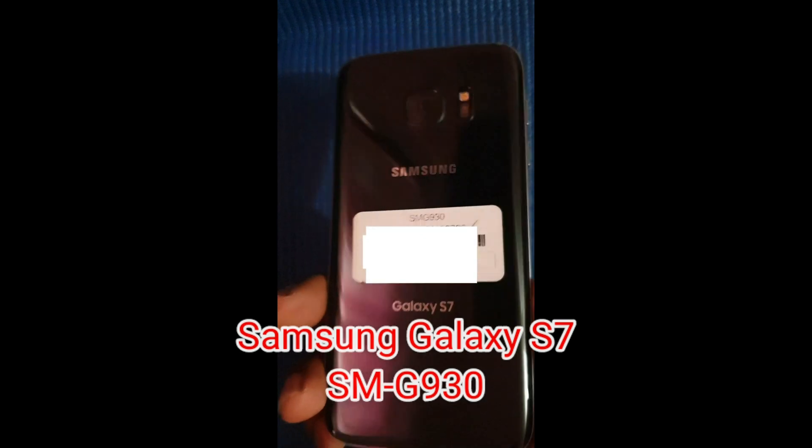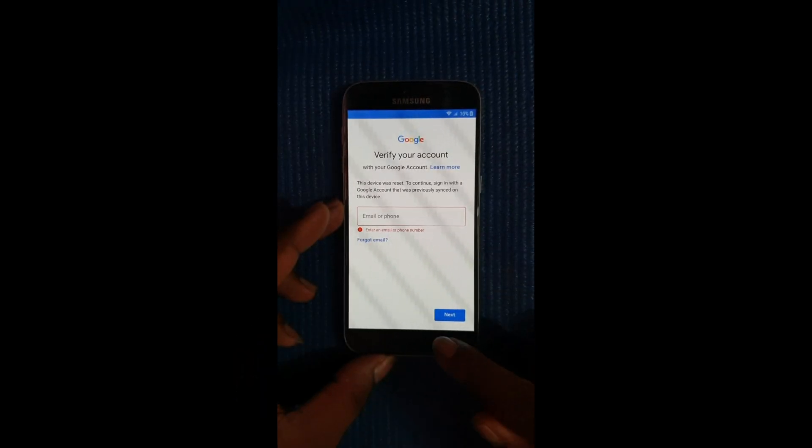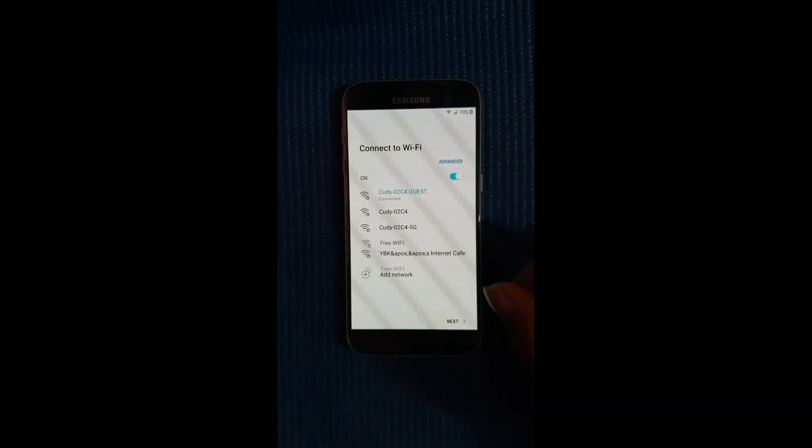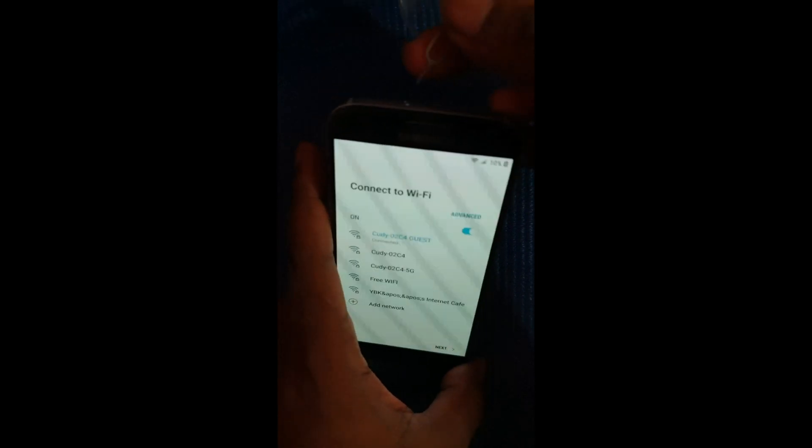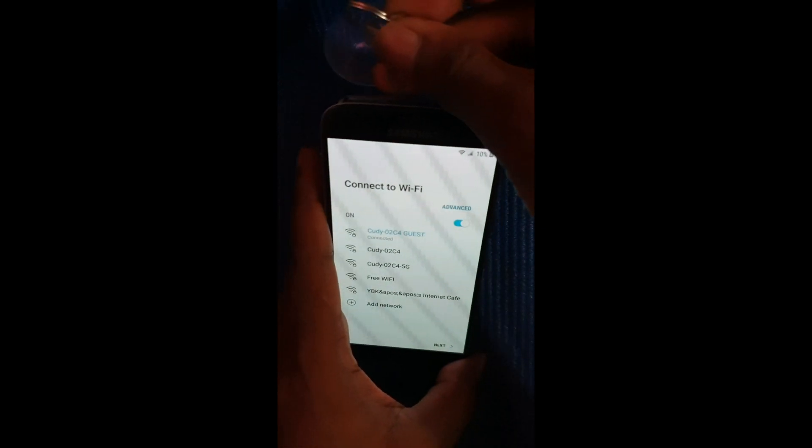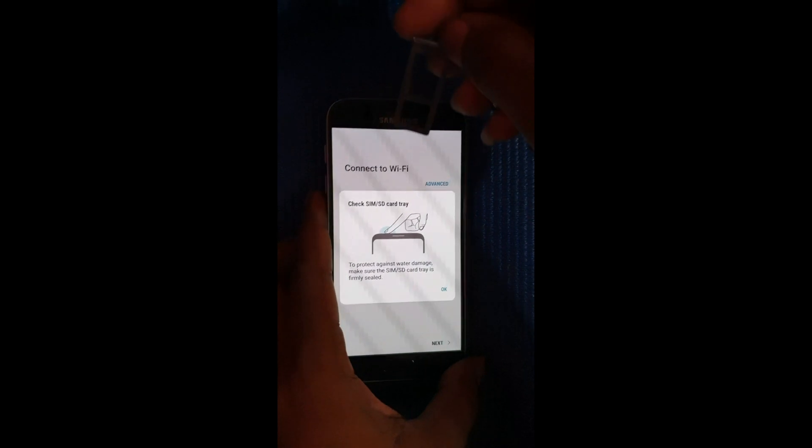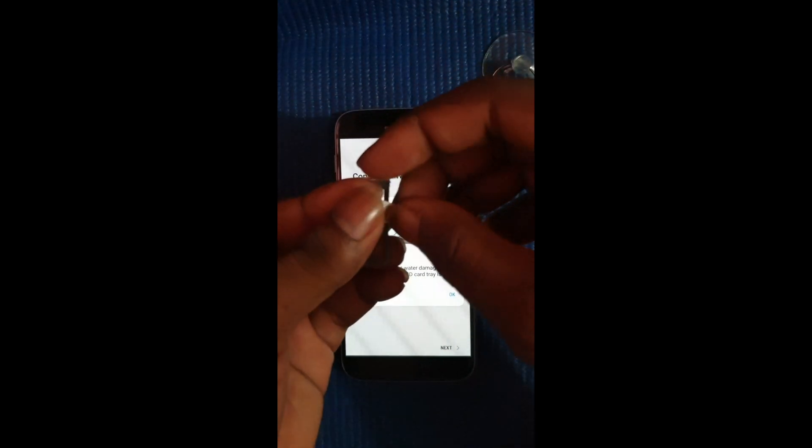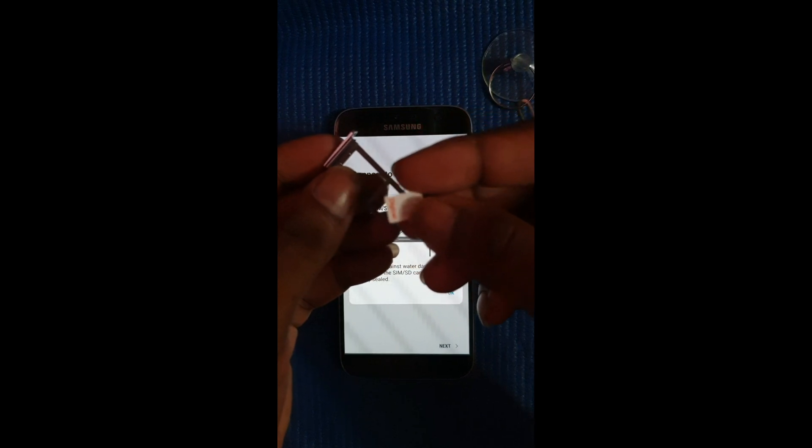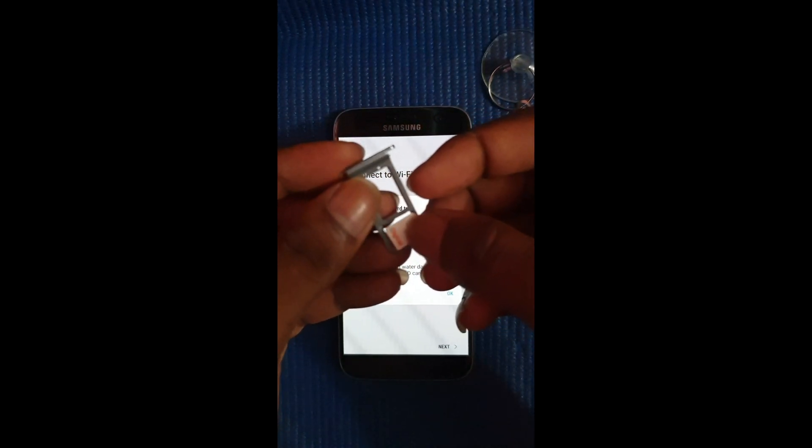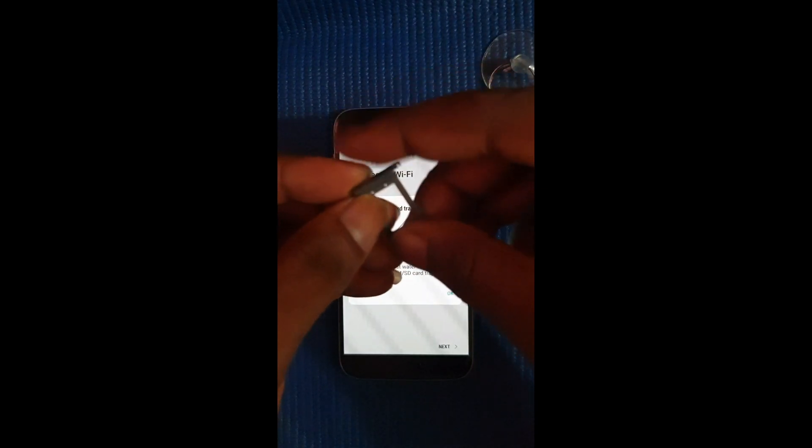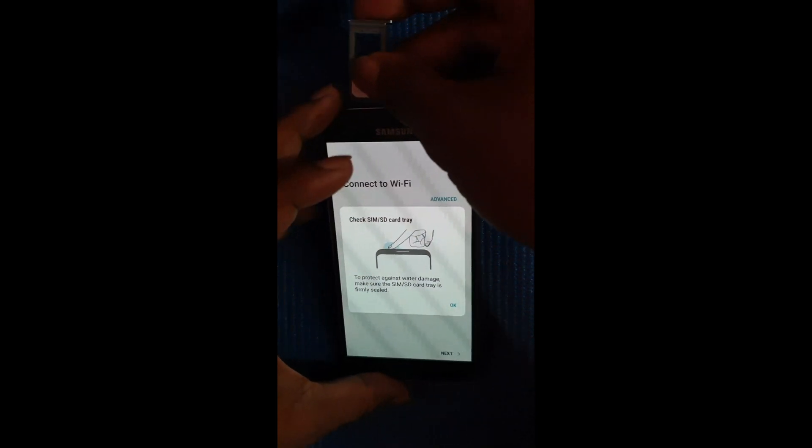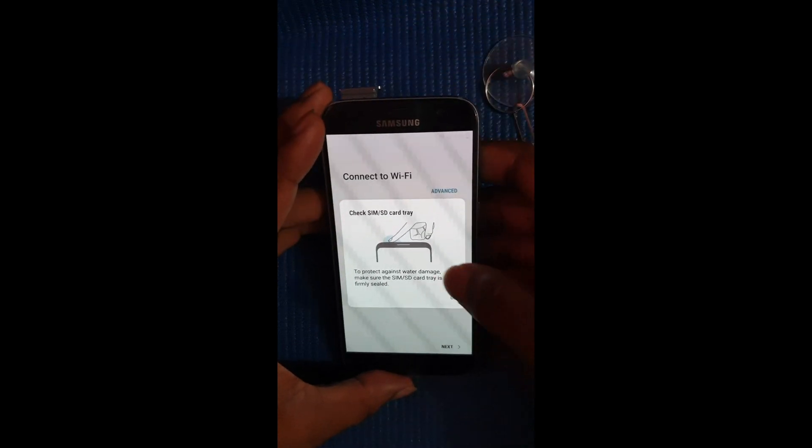Alright so this is the model of the device, it's a Galaxy S7. Alright so now we're gonna go ahead and start the process of unlocking the Google account FRP. So let's just remove the SIM tray here. Alright and we're gonna put in the new SIM that we're gonna use on it, that's the one with the pin code lock on it.